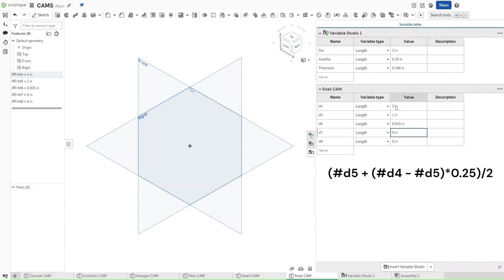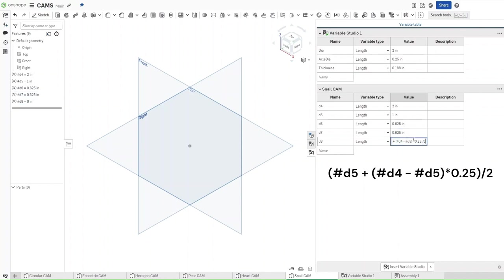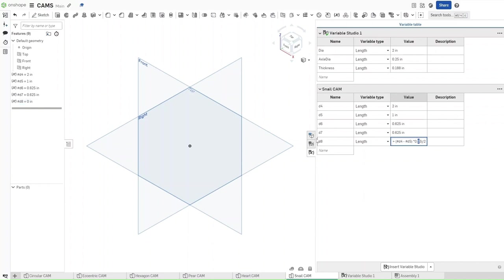Now double-click on this and then highlight all of it, copy it, and then paste it into d7 and d8. The only change for these variables is: you're going to change 0.25 to 0.75 for d8, and for d7 you want to change it to just 0.5. These should be the values — then confirm.